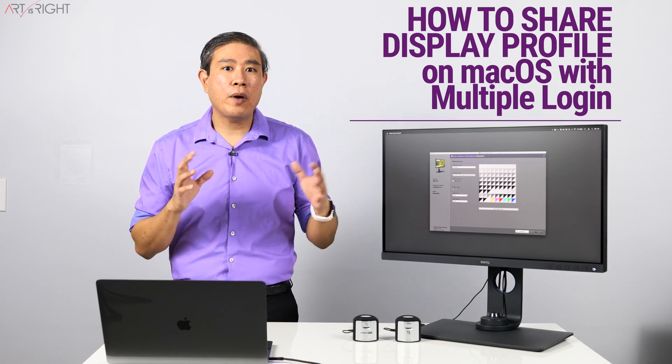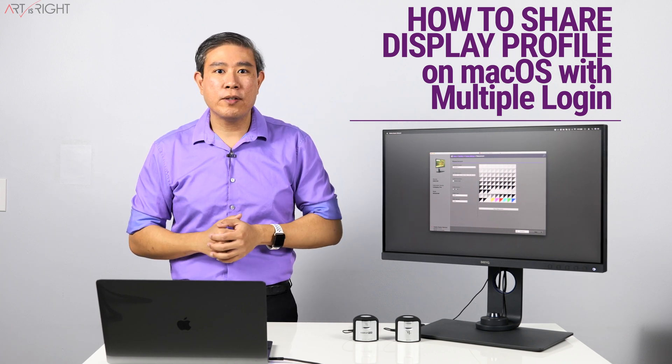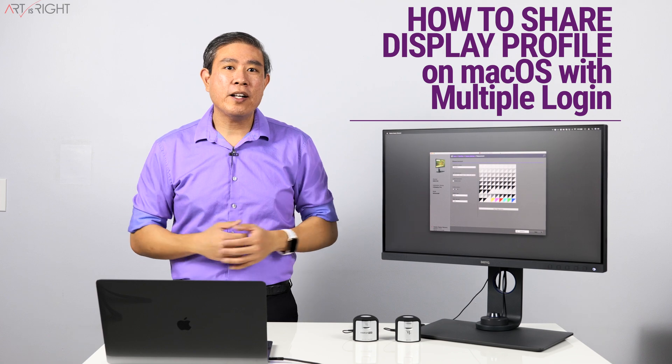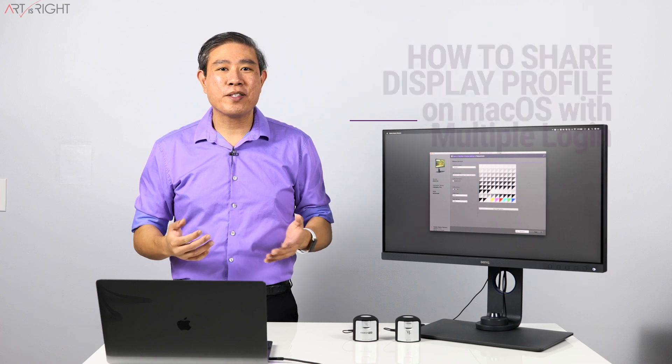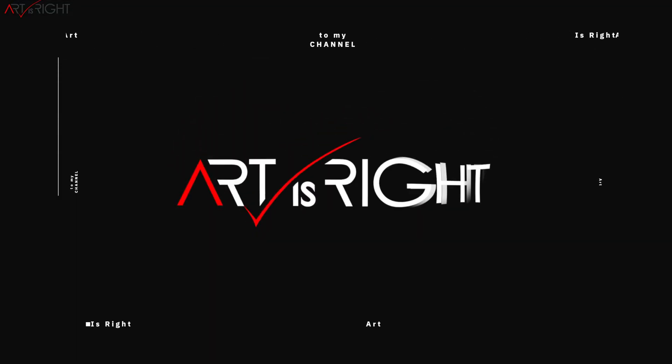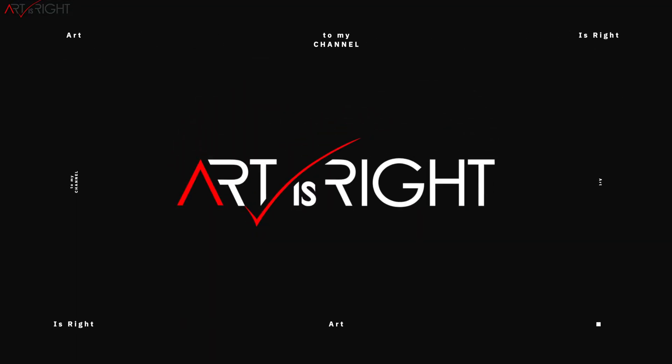In this video, I'm going to show you how you can do that. I'm Art and Art is right. Before we start, subscribe if you're new and hit on the bell icon so you'll be notified every time I upload cool new videos like this.